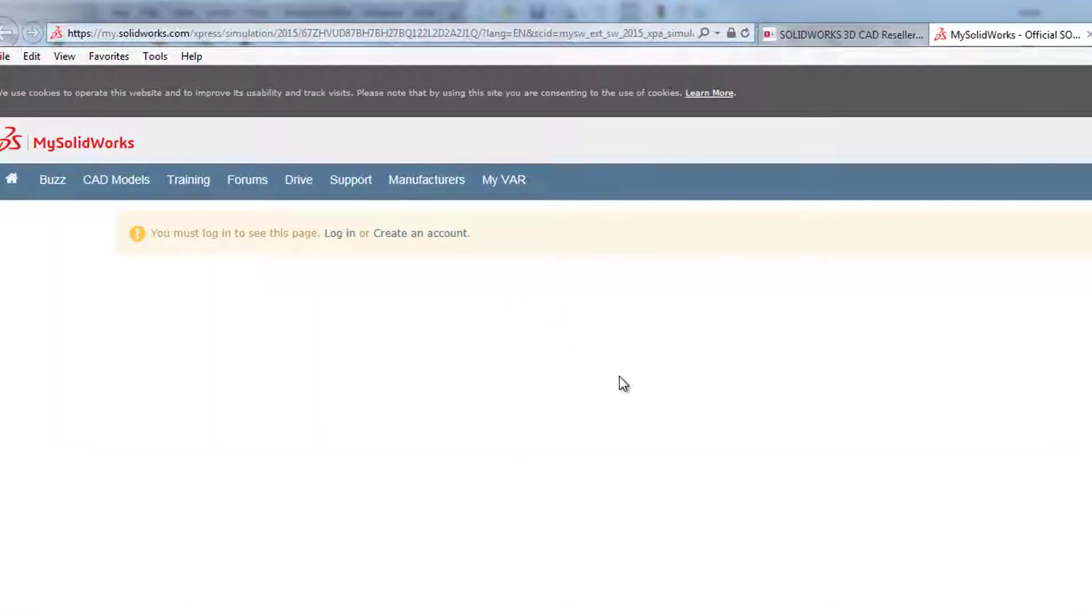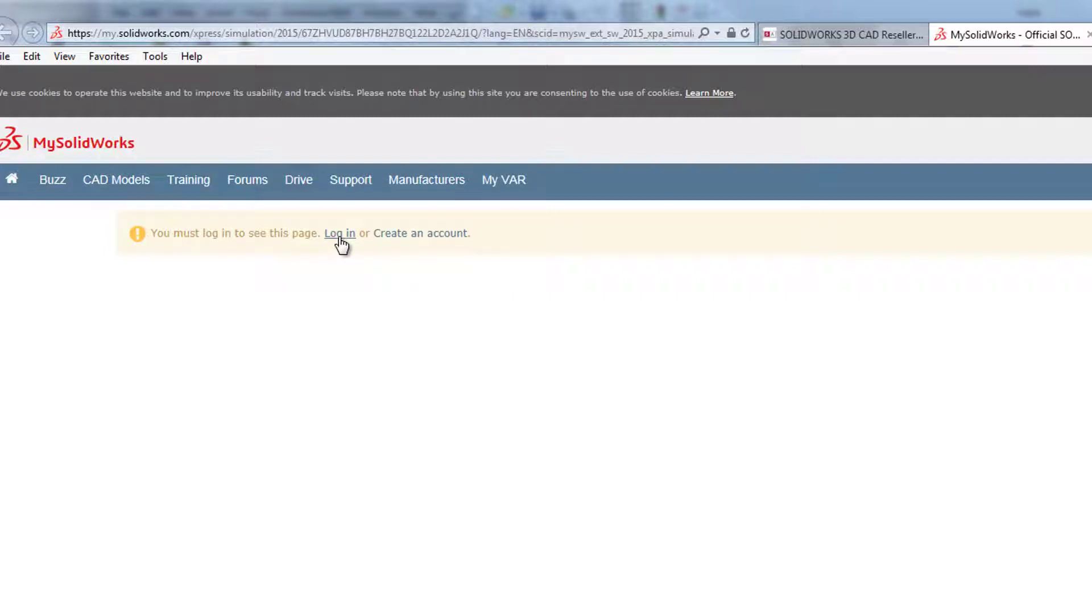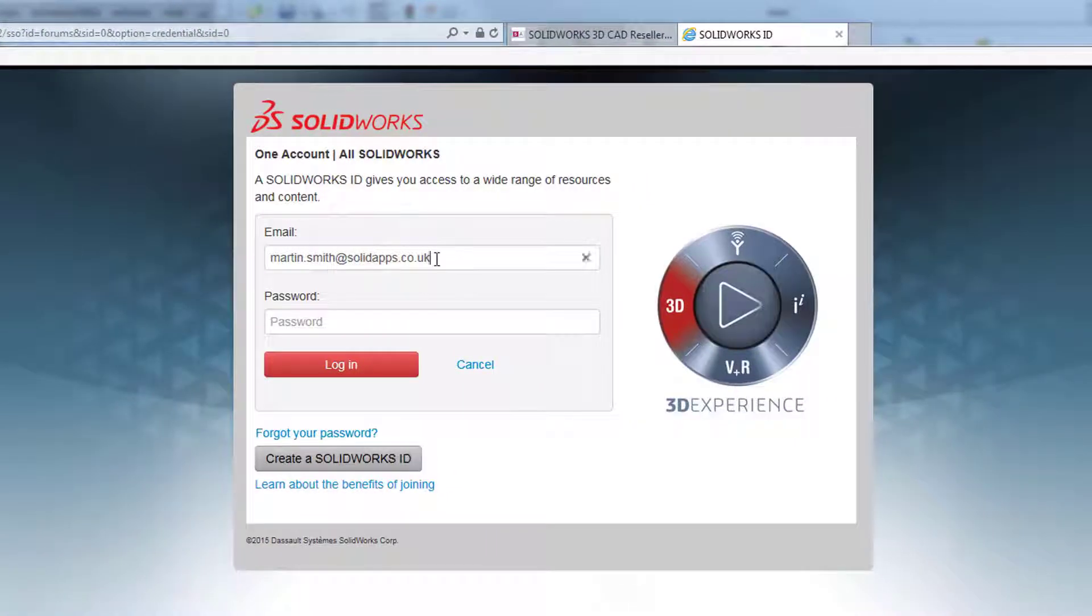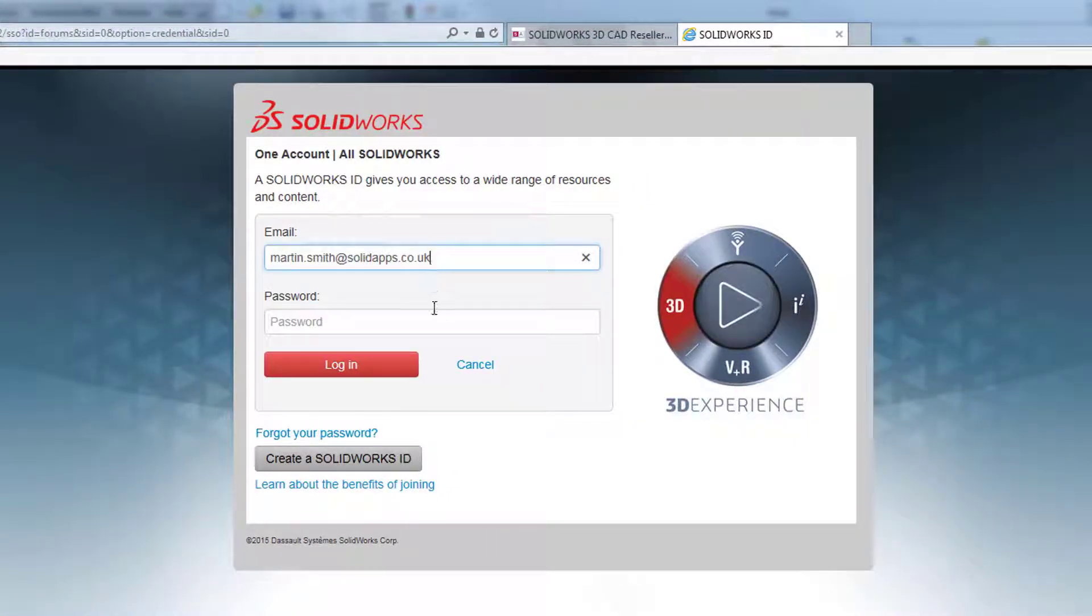If you haven't got a username or if you haven't registered for this, please see my other video on registering for this. You'll have to log in when you get to the website and it will take you directly to the Express page.